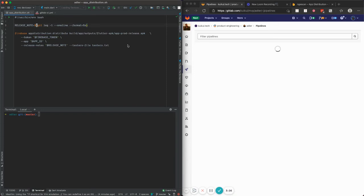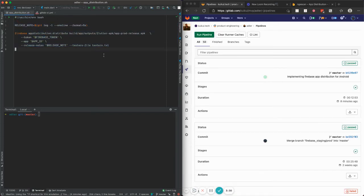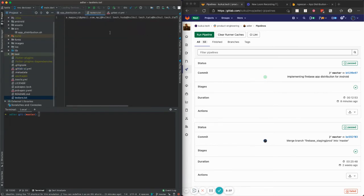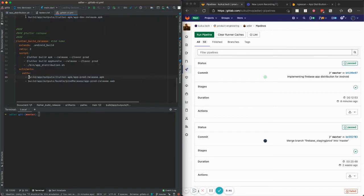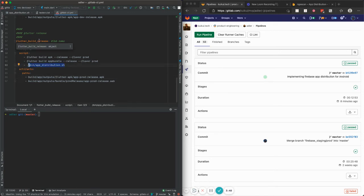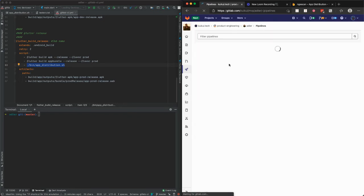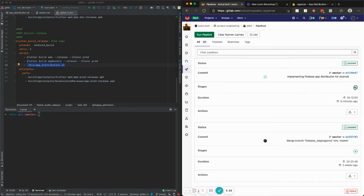Then I run it to see if it's working. I go to the pipeline and I have a tester.txt file available in the root of the project with tester emails. Don't forget to make the shell script executable with chmod +x and then run it. I take out one of my latest pipelines — it's in the build release stage.